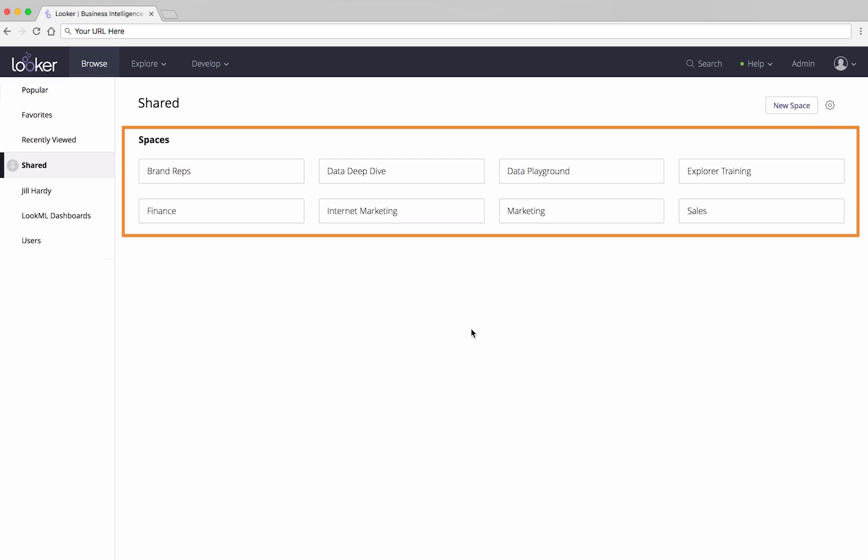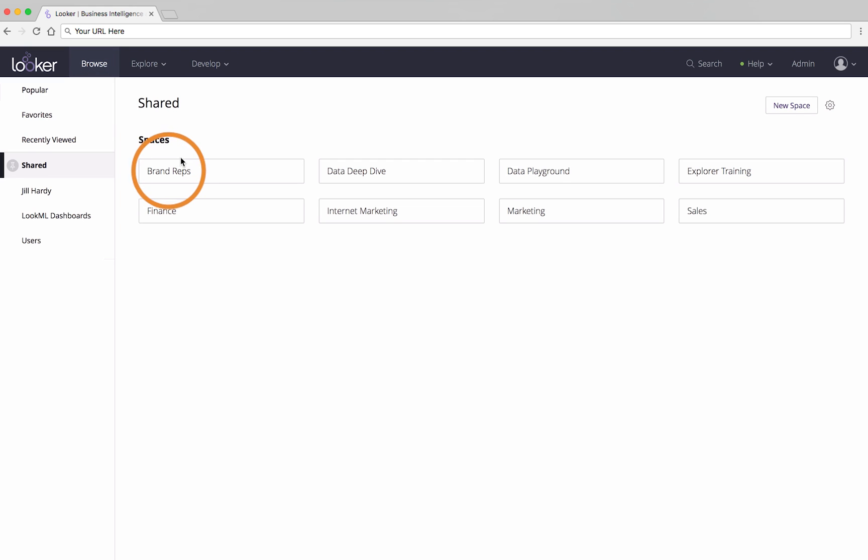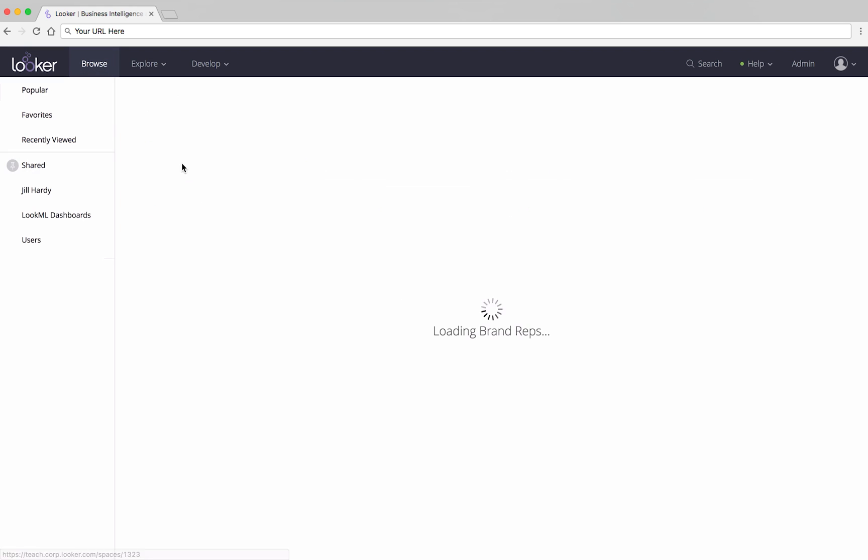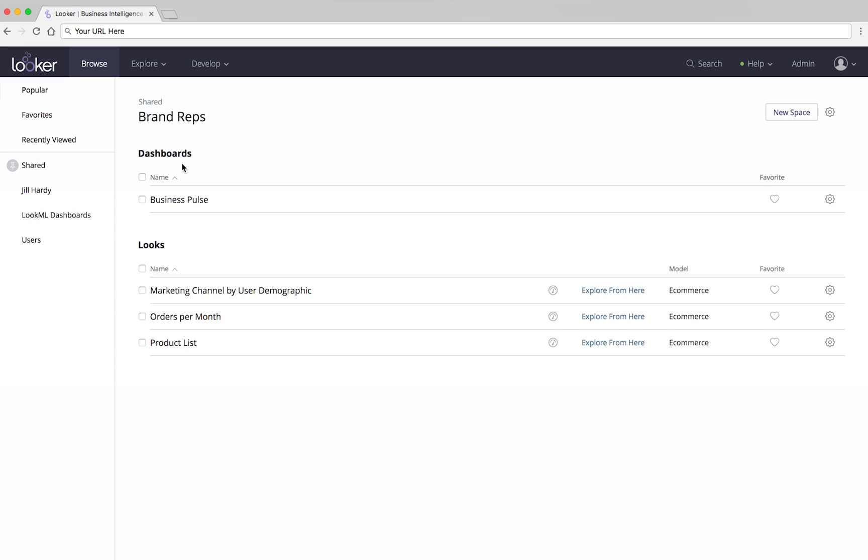Spaces are like folders within the Browse tab. They contain places to view your data.